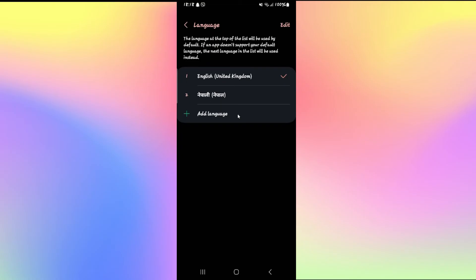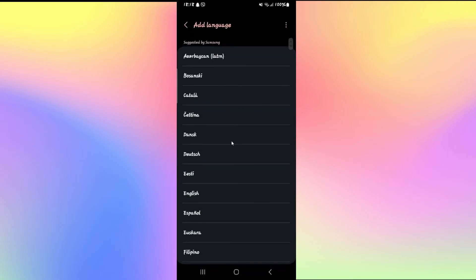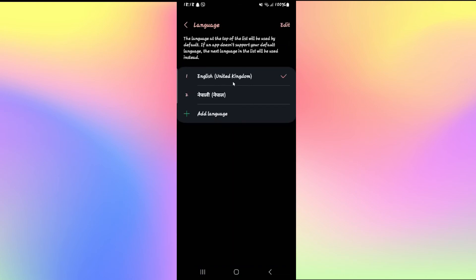If you don't find your desired language within the list, you can tap on add language and then select which language you want to use.